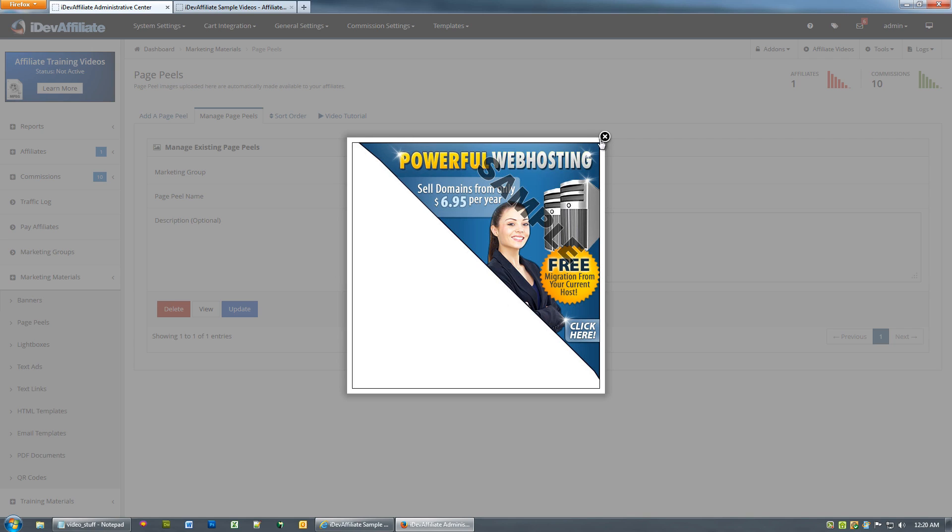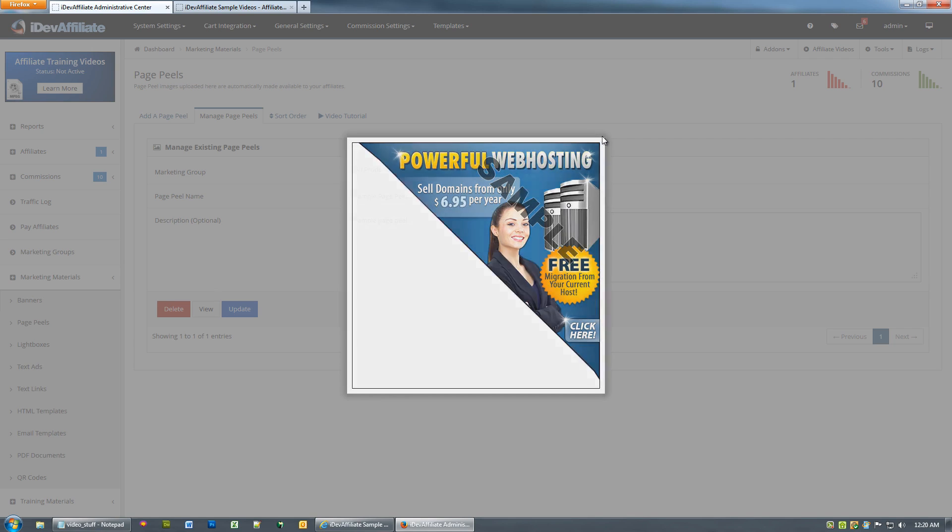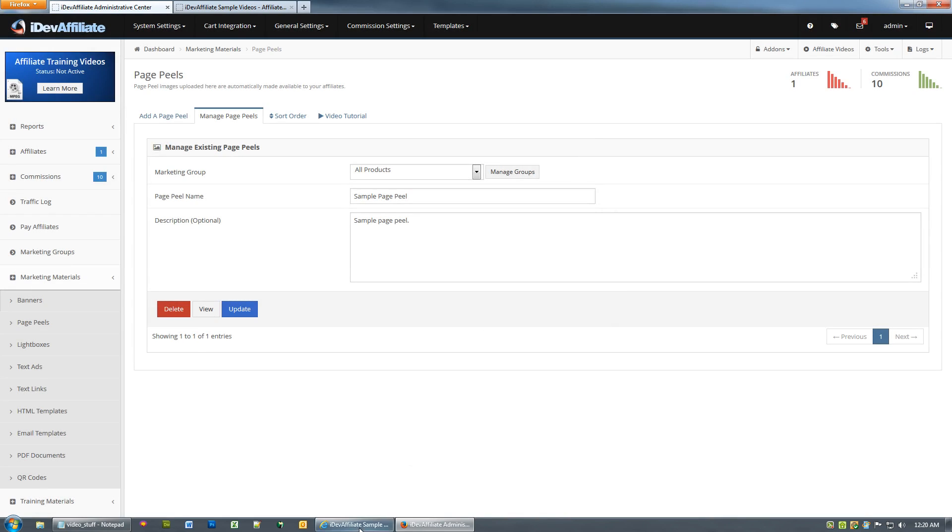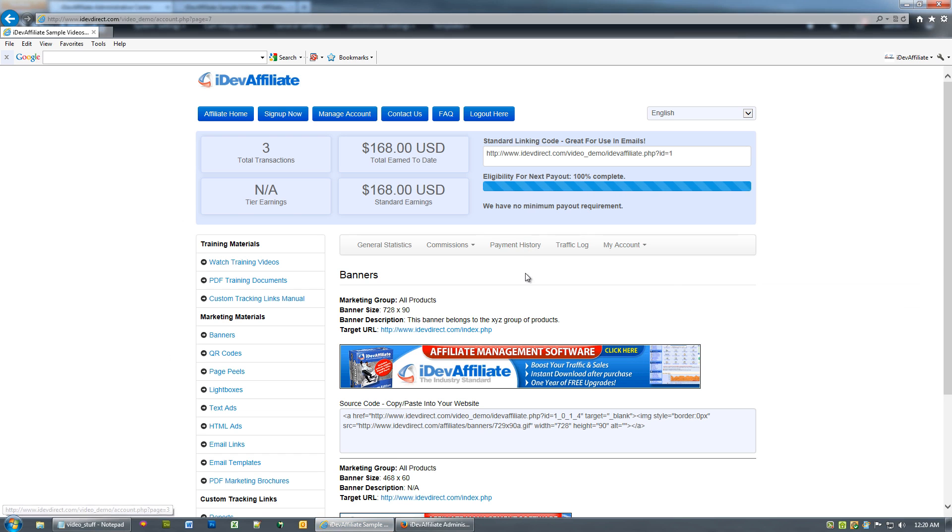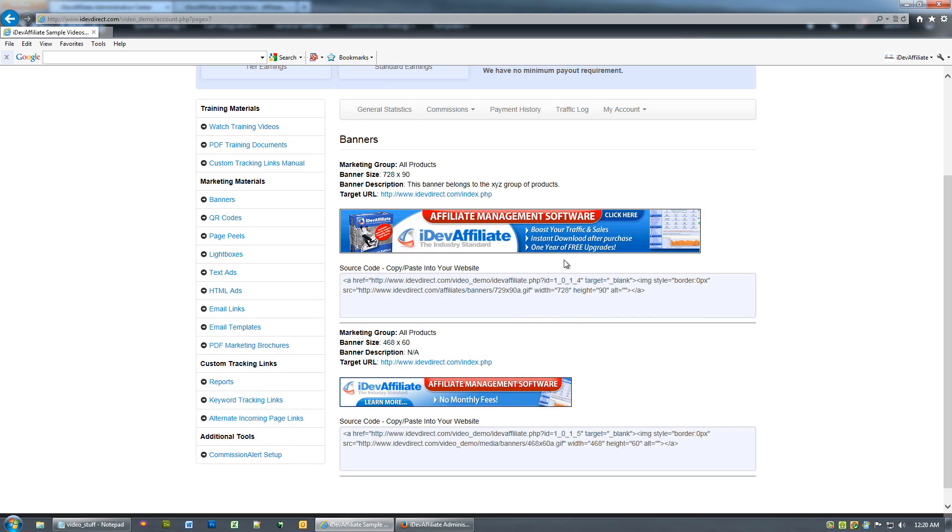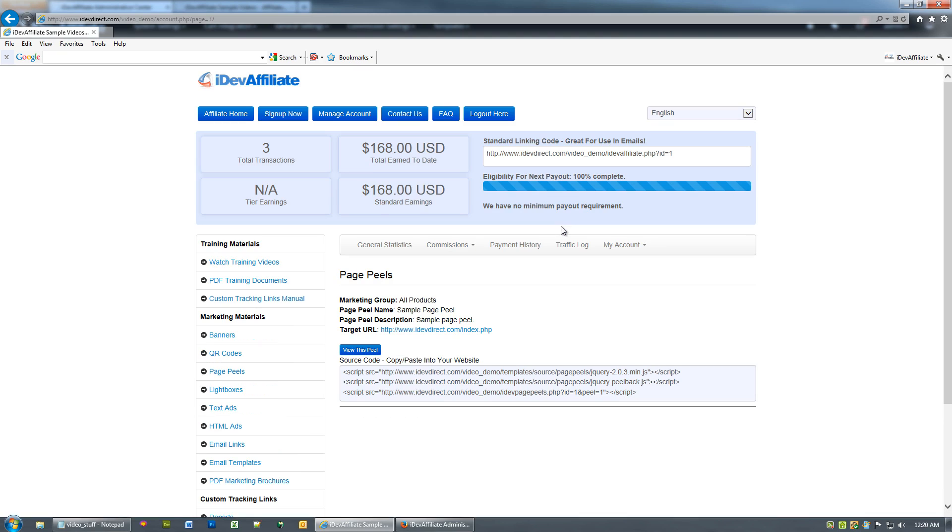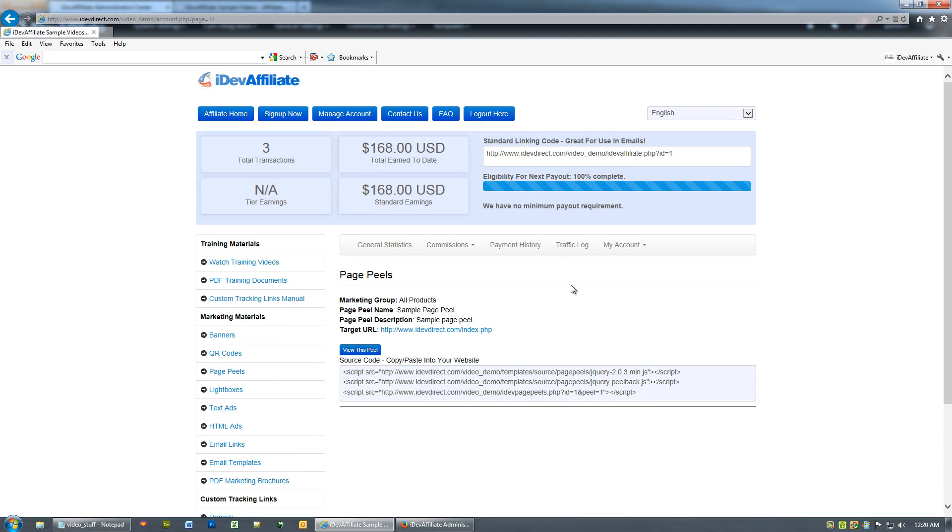From the affiliate control panel side of things, over here in our affiliate control panel, if I click on page peels on the left menu, I'm normally going to have numerous peels here to choose from.